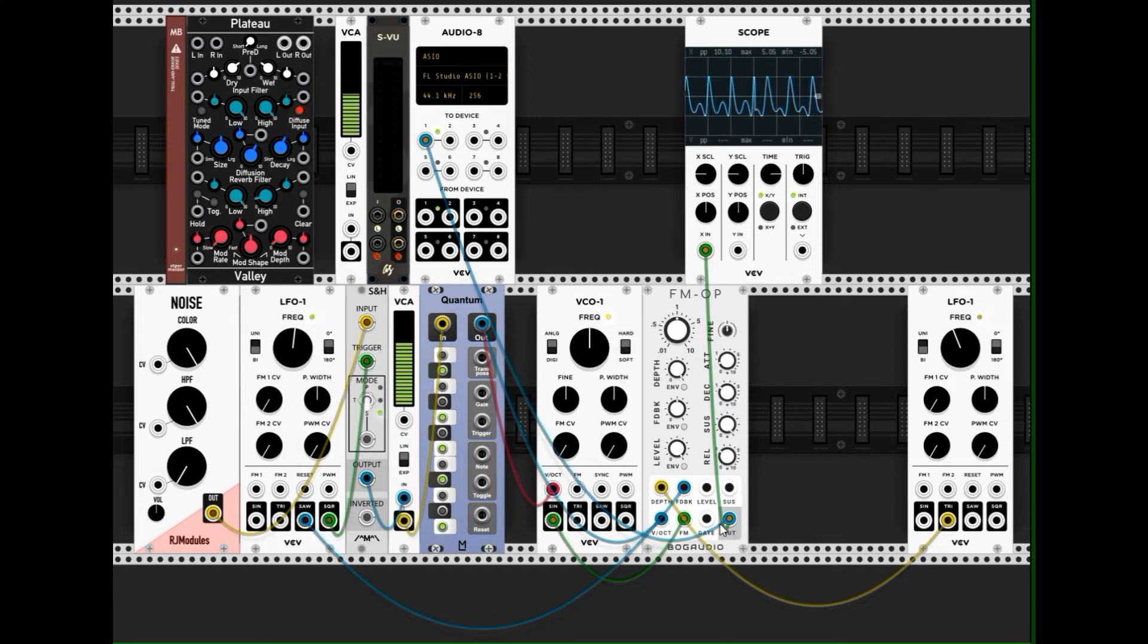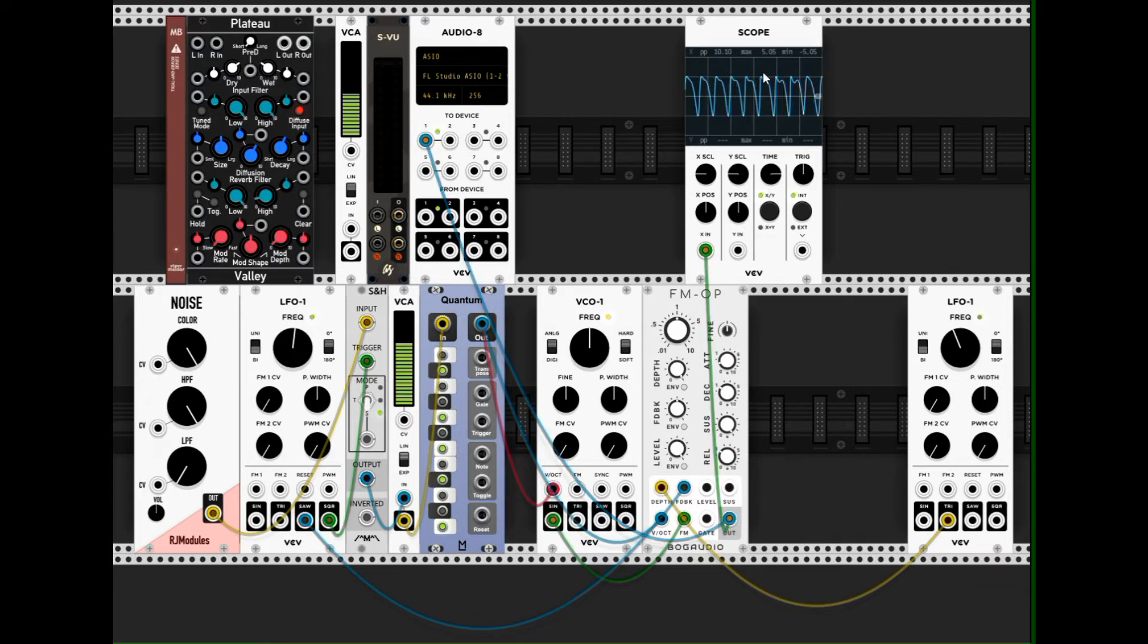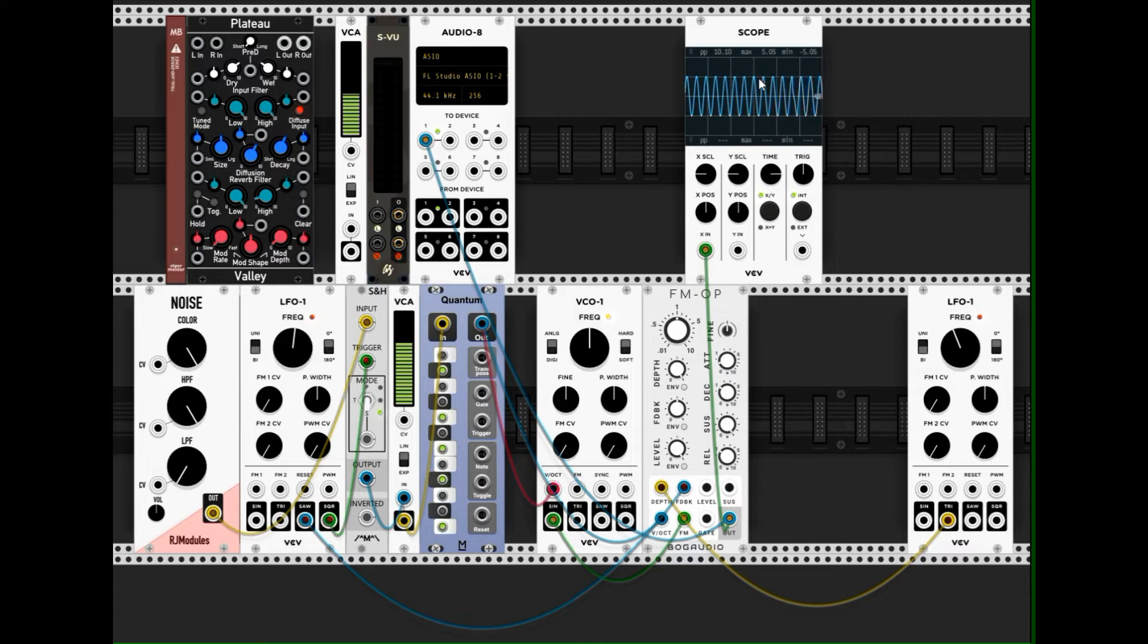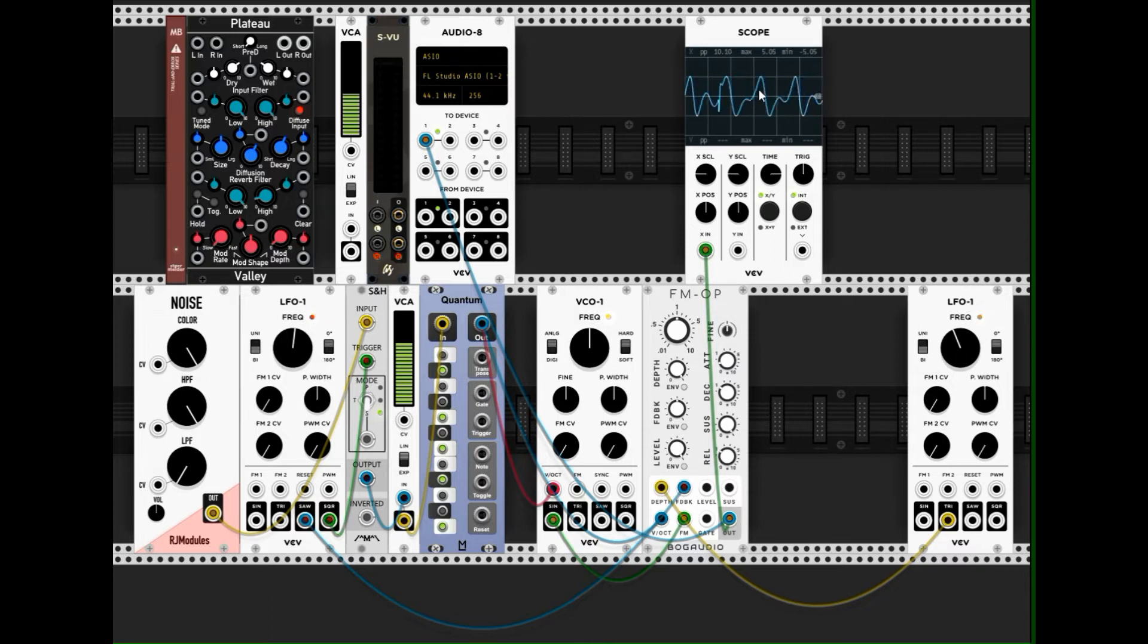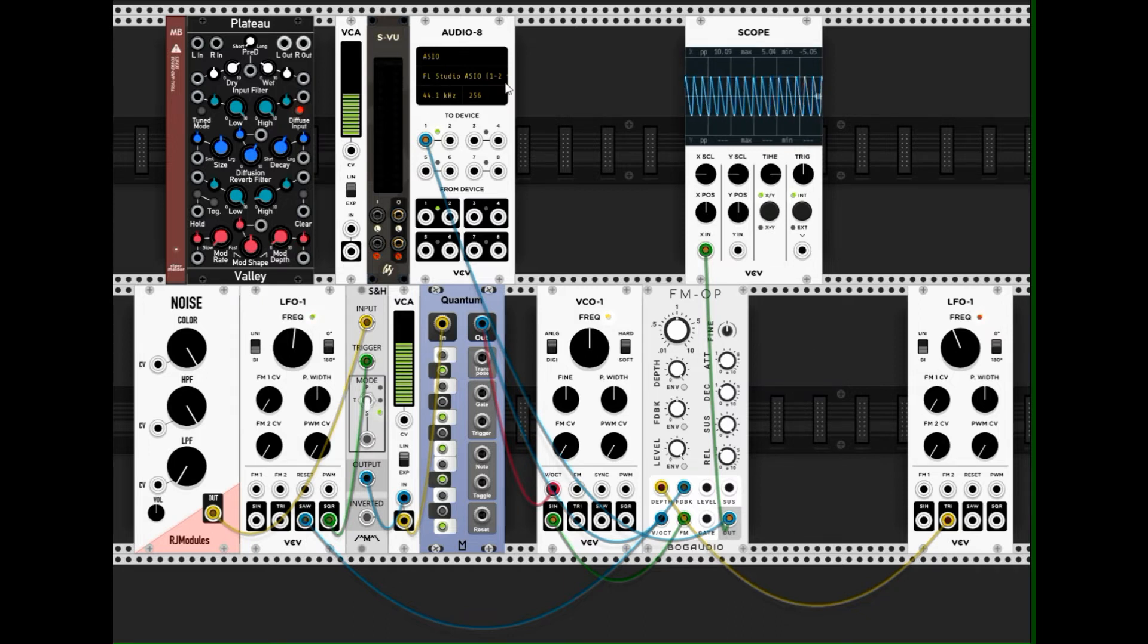And of course, the output of what we hear is also depicted here by this scope to see, to have an optical response, what the modulation brings. And then it goes to the audio out.